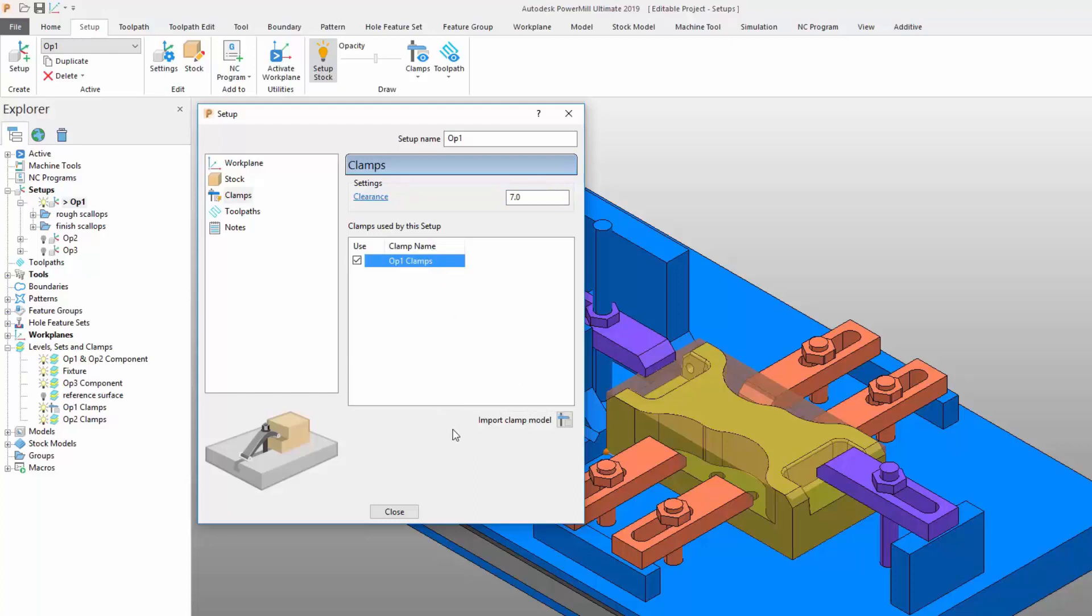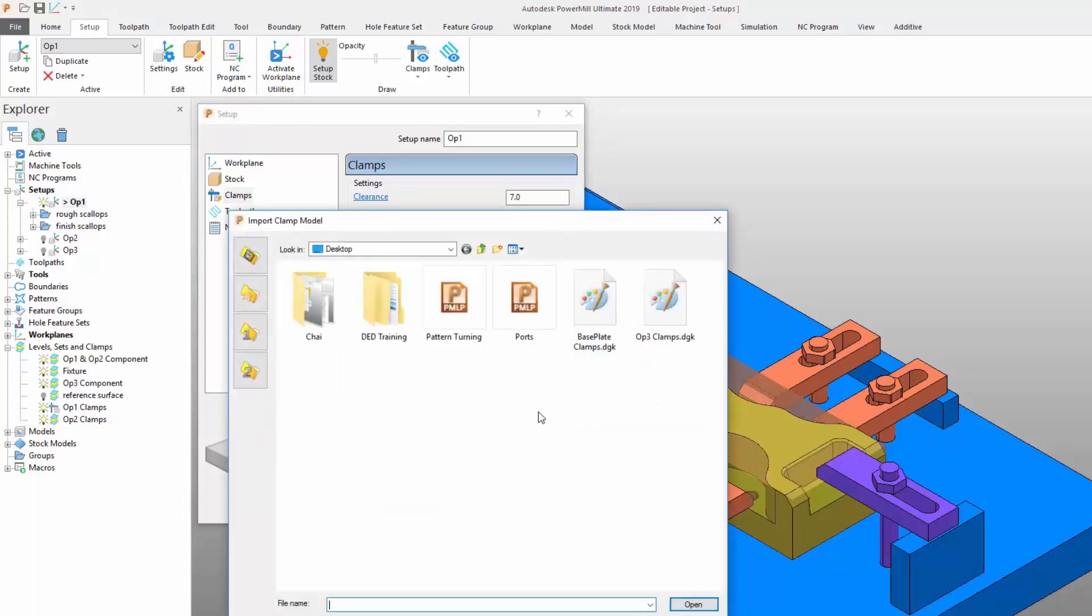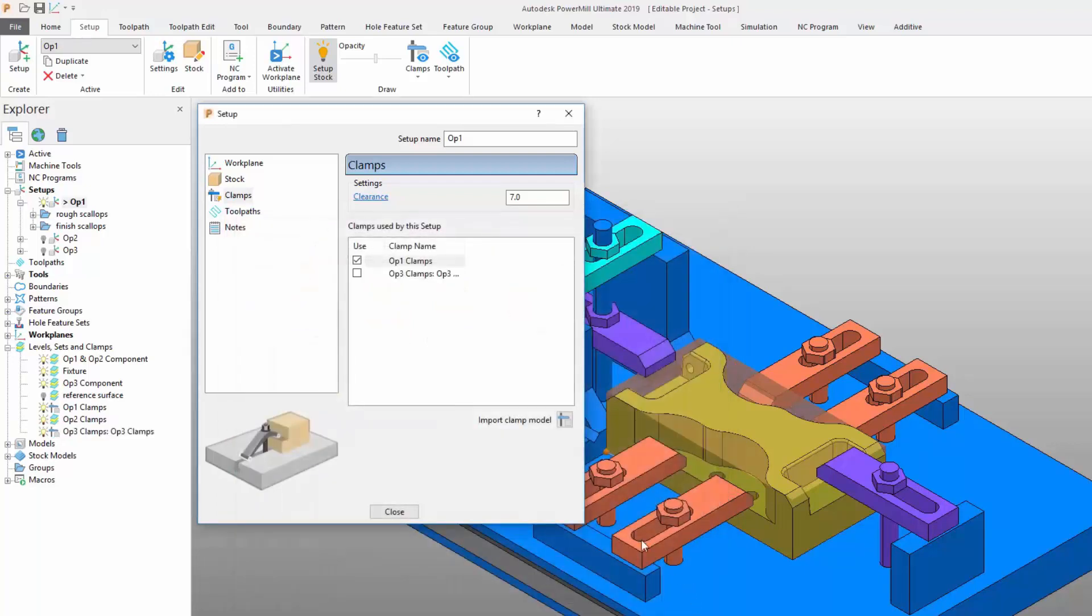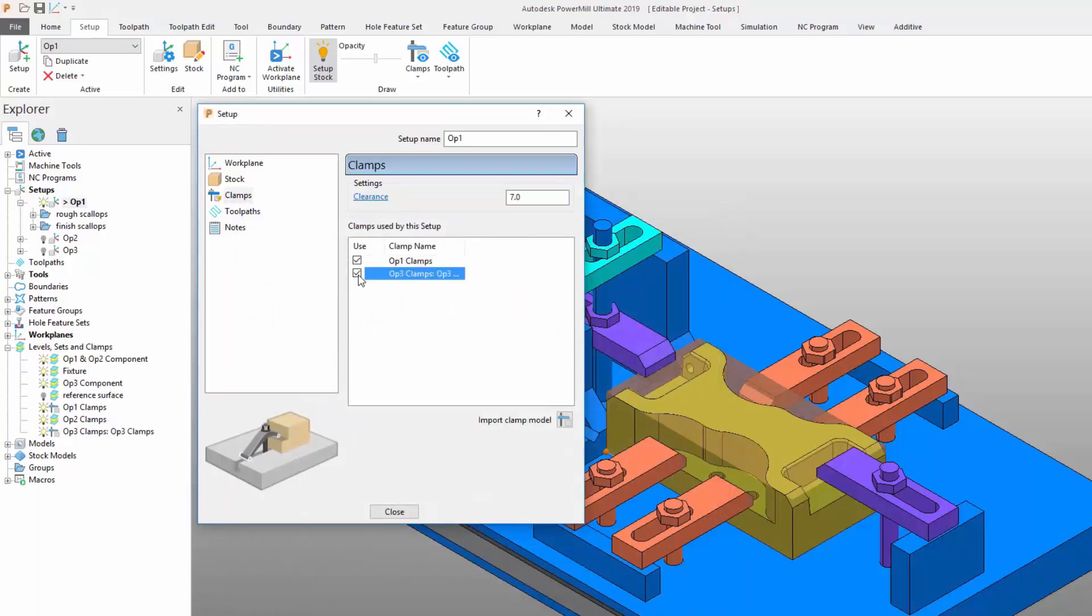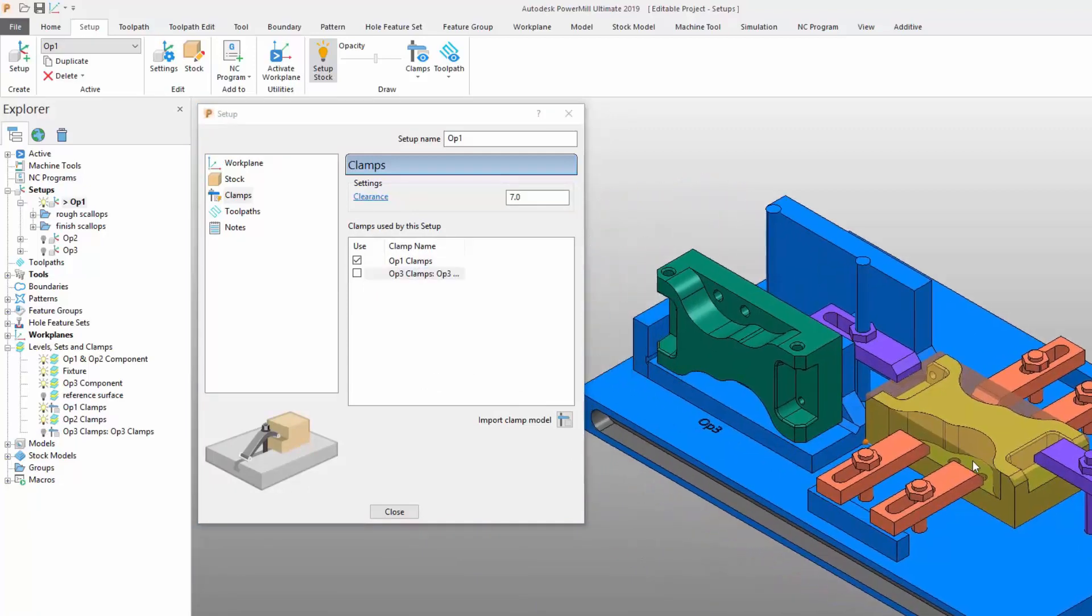Once defined, these thickness preferences will be applied to any toolpaths that are created within the setup. Clamps can be imported into the setup by using the shortcut icon labeled import clamp model. Clicking this icon displays a form that allows the relevant clamp CAD model to be selected. The clamp import menu recognizes the same CAD file formats that can be imported into PowerMill as normal models.